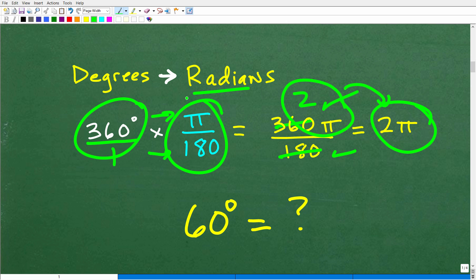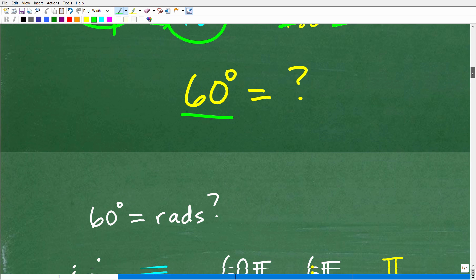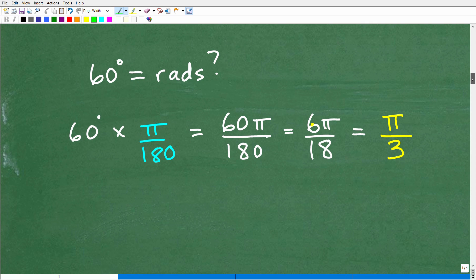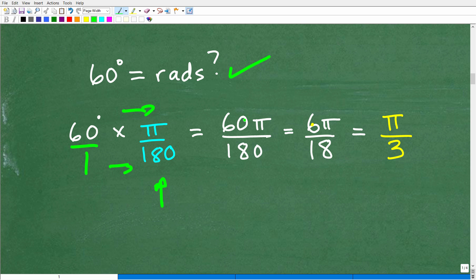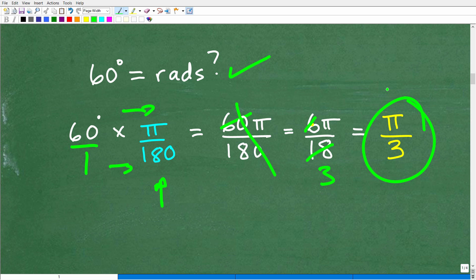So now that you understand the conversion factor, let's convert 60 degrees into radians. All we have to do is multiply 60 degrees by pi over 180. That gives us 60 over 180, and we can reduce: cross-cancel the zeros to get six over 18. Six goes into 18 three times, leaving us with pi over three.